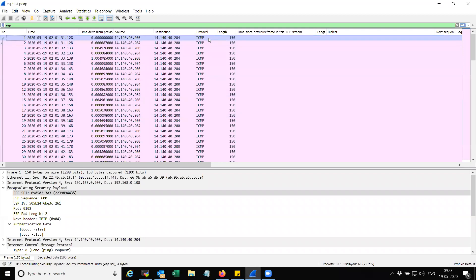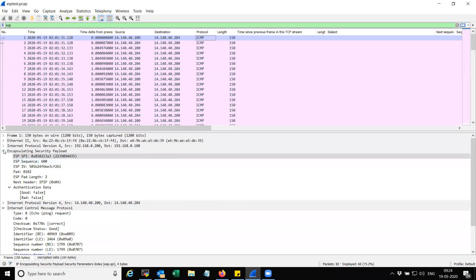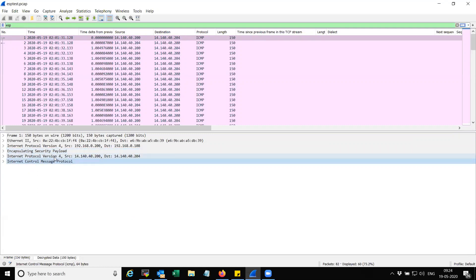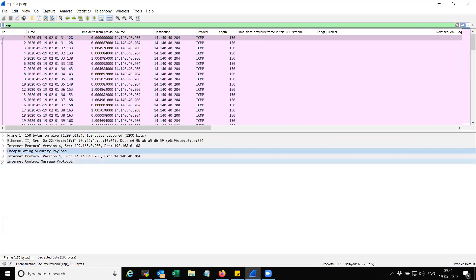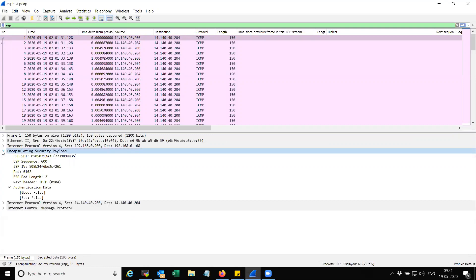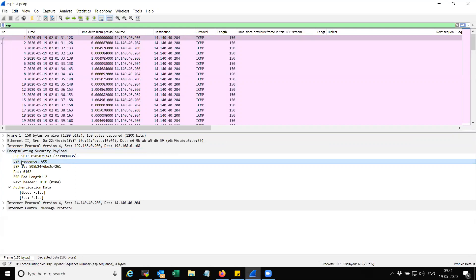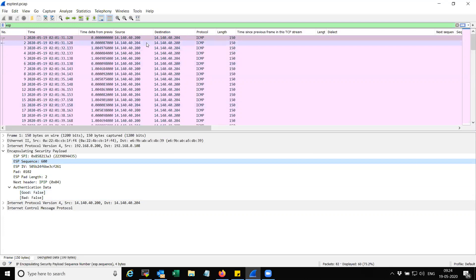Now you can see Wireshark is decapsulating and decrypting the ESP payload. Earlier it was not possible, but now it is able to decapsulate the payload. Inside the ESP payload you can clearly see ICMP type 8 code 0 — the ICMP echo request payload that gets encapsulated into IP and then encrypted into ESP. Before applying the keys you could only see the SPI value and payload length, but now you can decrypt and decapsulate the entire payload in both directions.